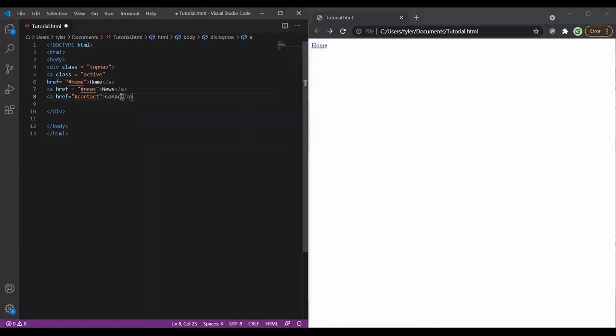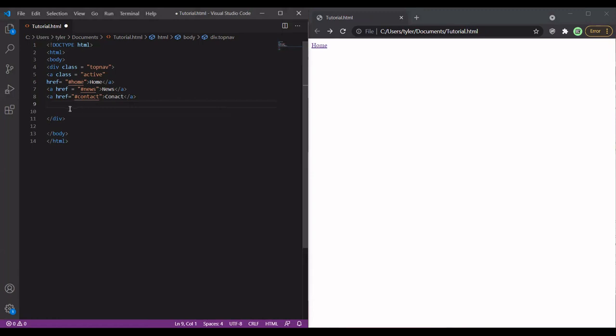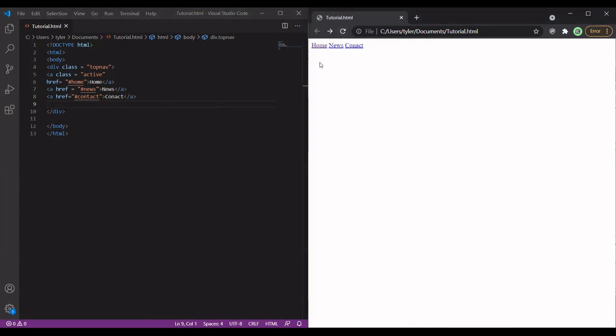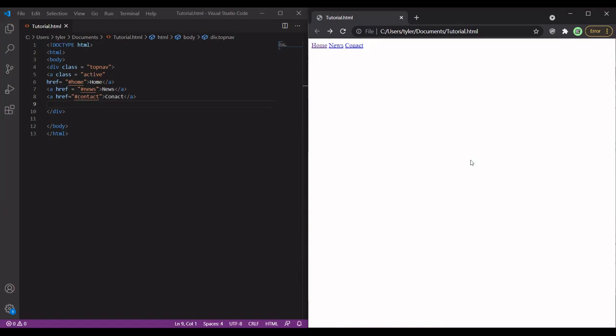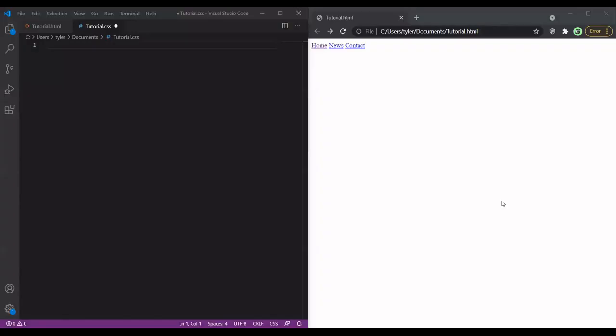I'm going to have a contact page. Control-S to save. And boom.